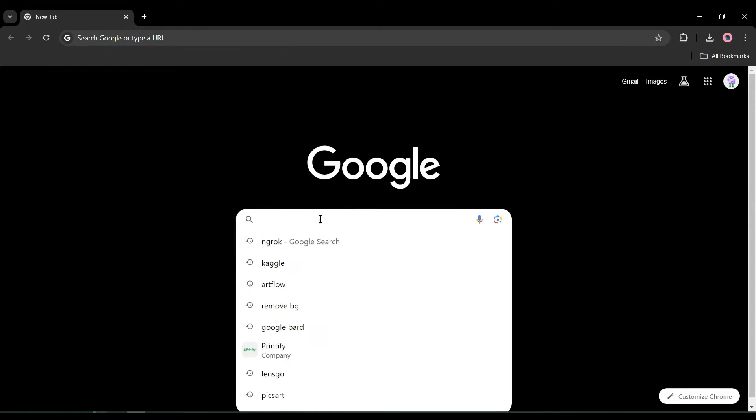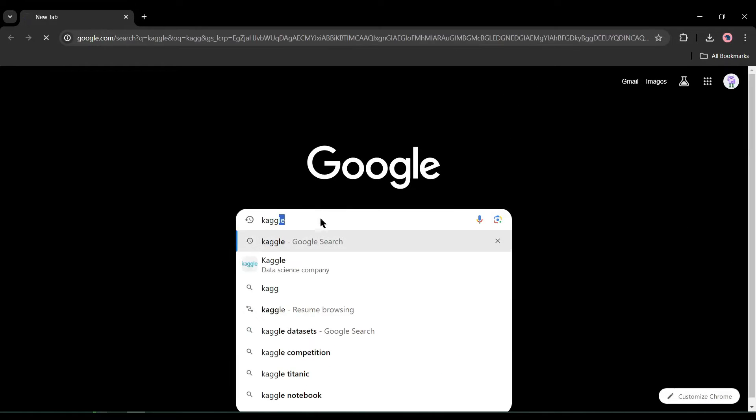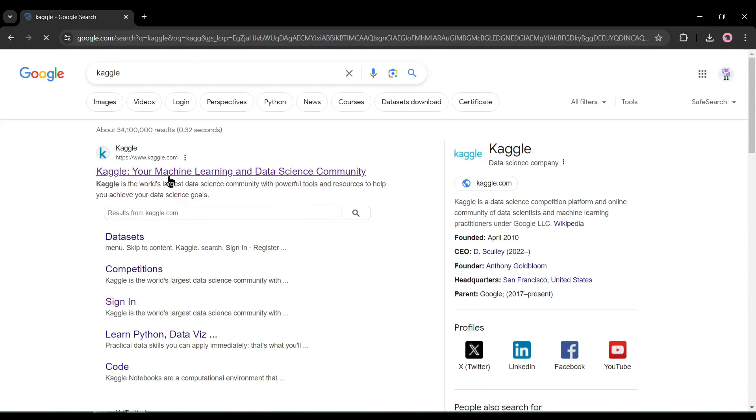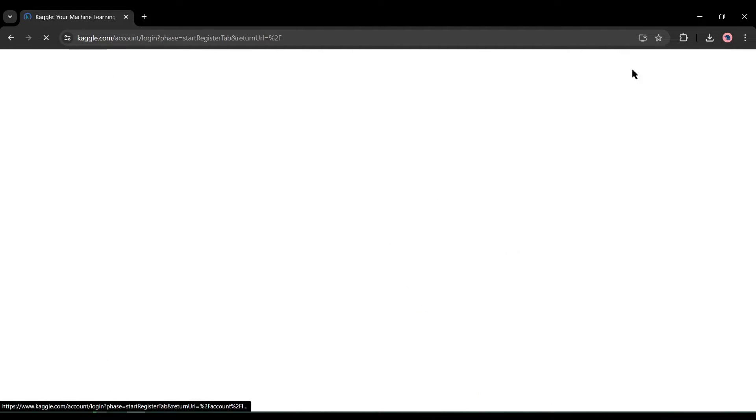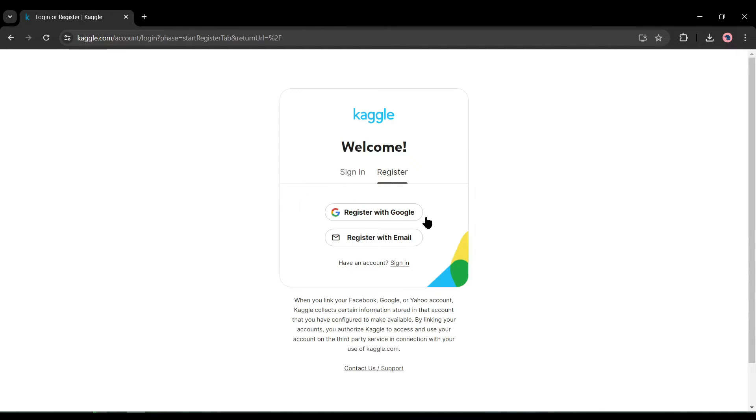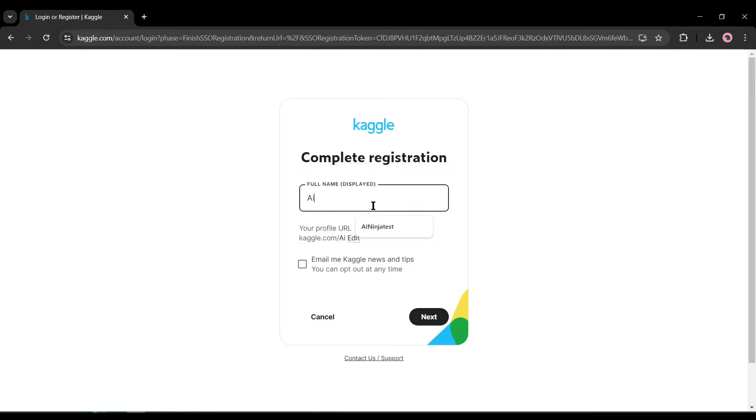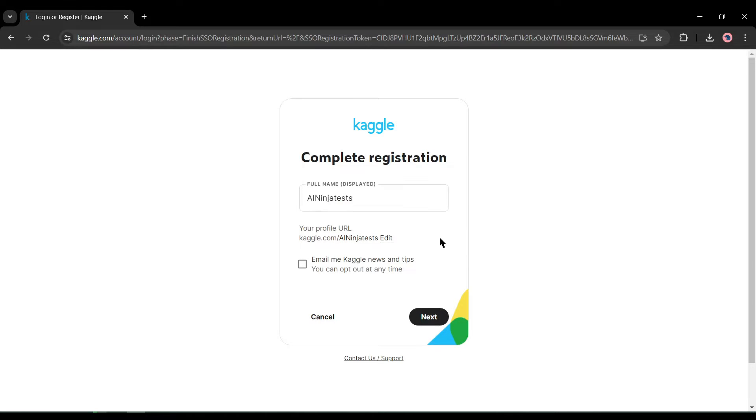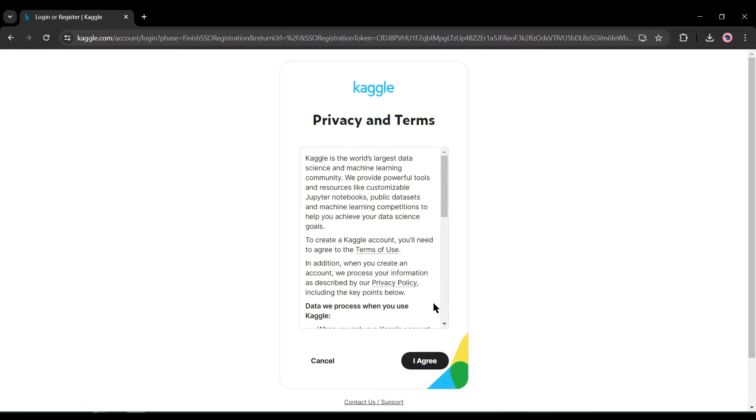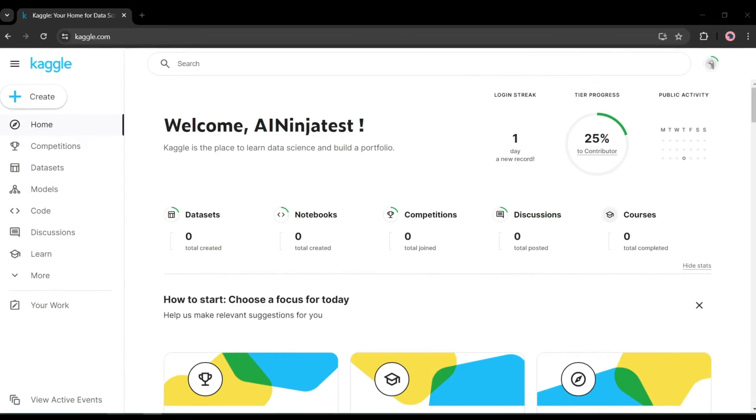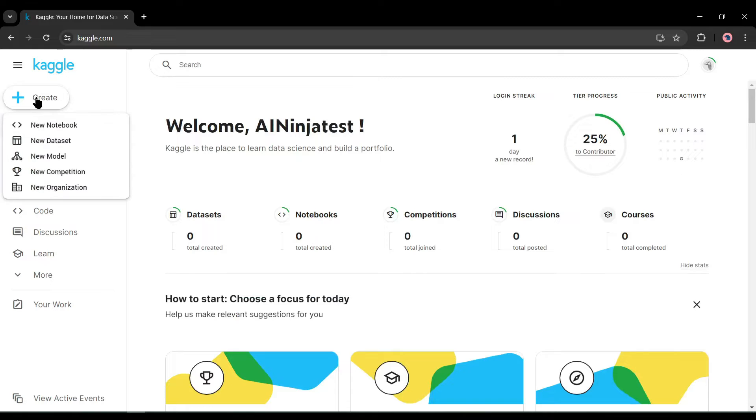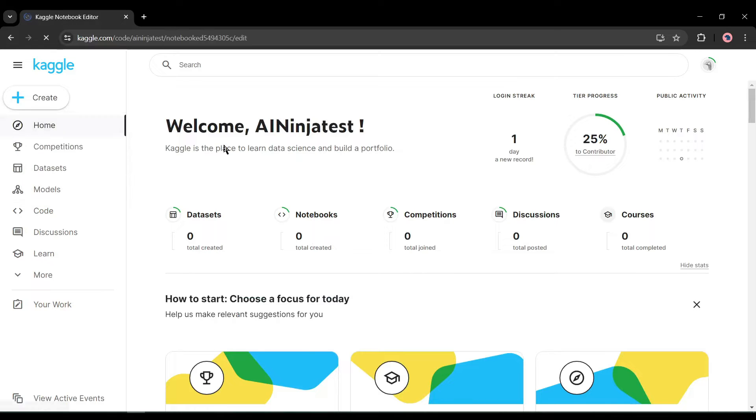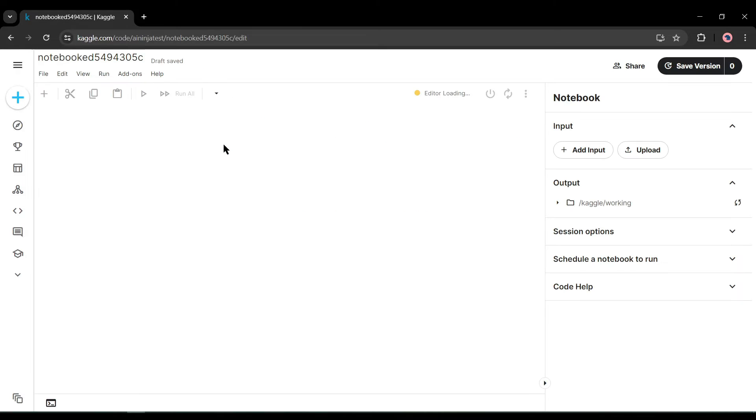Now we have to create a notebook with this on Kaggle. Open a new tab on your browser and search for Kaggle. Now click on the very first link. After coming to the Kaggle homepage, simply click on register with Google. Now create an account with your Google account. After that, you have to enter a username. After entering the username, click on agree with Kaggle terms and conditions. And this is my account dashboard.